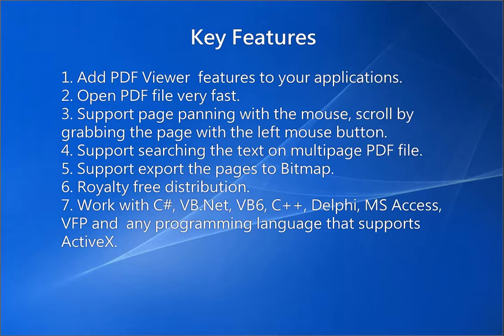5. Support export the pages to bitmap. 6. Royalty free distribution. 7. Work with C-sharp, VB.net, VB6, C++, Delphi, MS Access, VFP, and any programming language that supports ActiveX.